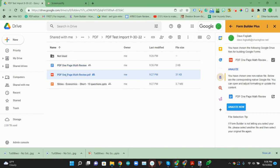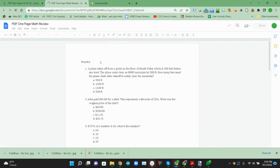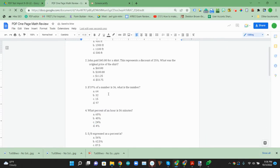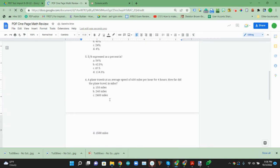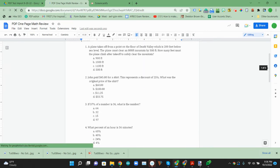So it converted that to a Google Doc that showed up over here. We can look at that Google Doc to make sure it's what we're expecting. It looks like it did a nice job.